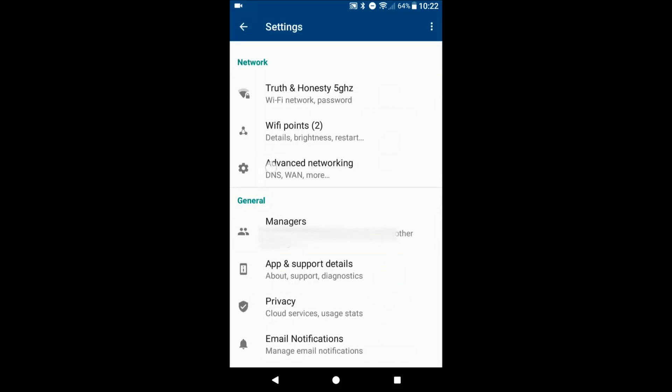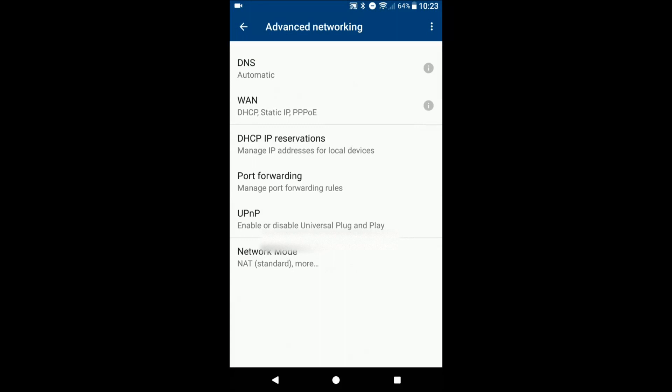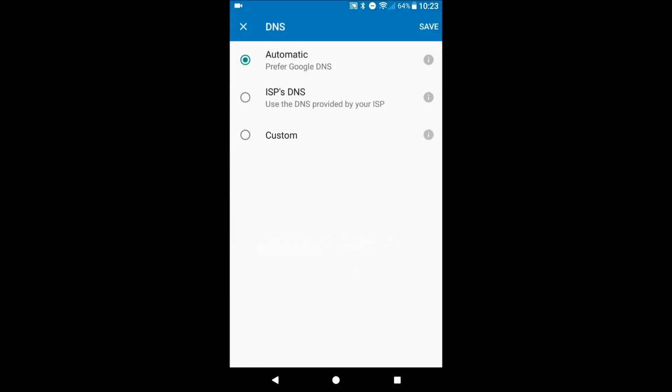Network settings, you can also set up your DNS, port forwarding, static IP, things like that. DNS you can set it to automatic or use your own custom, depending if you have something like that setup.